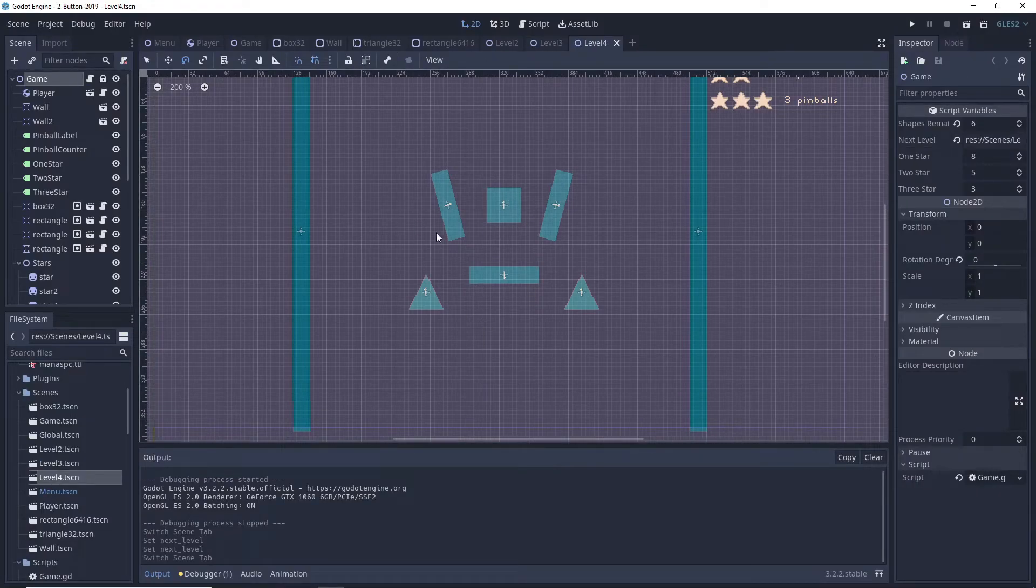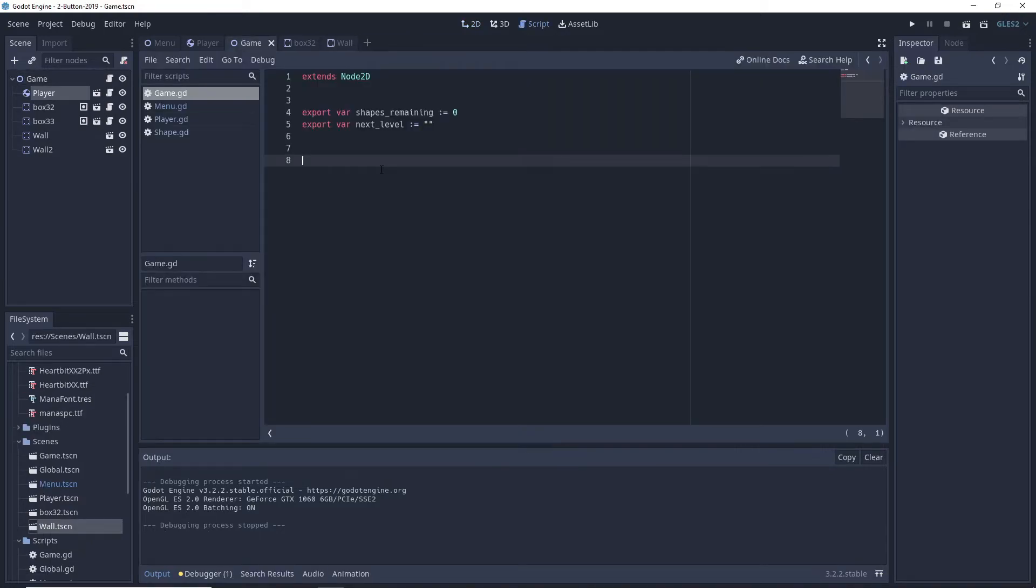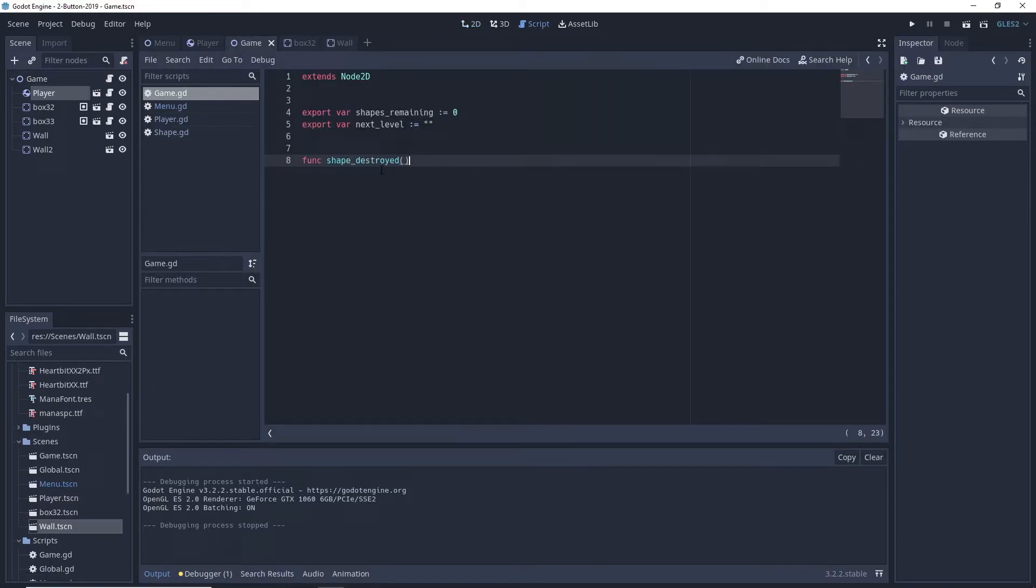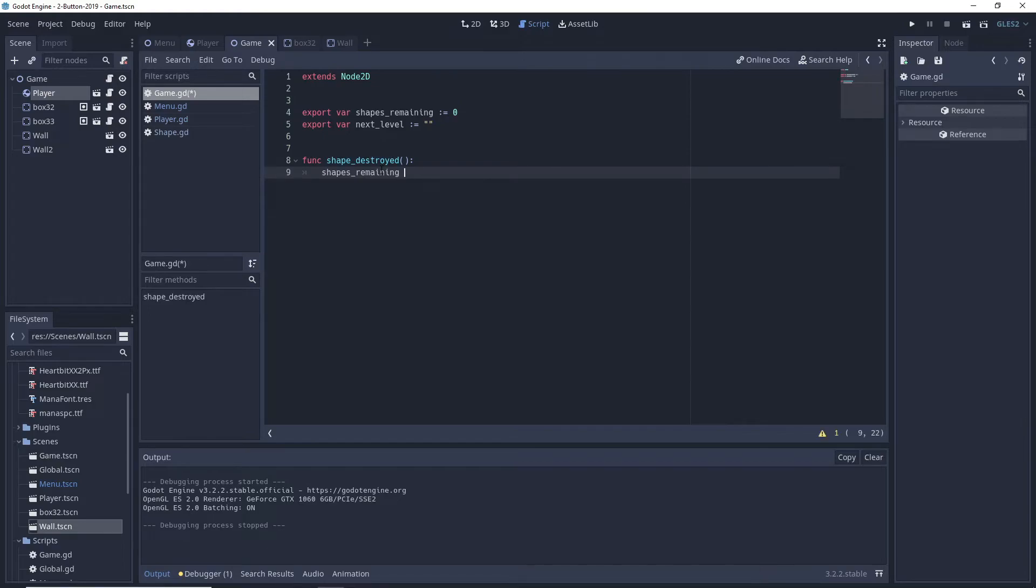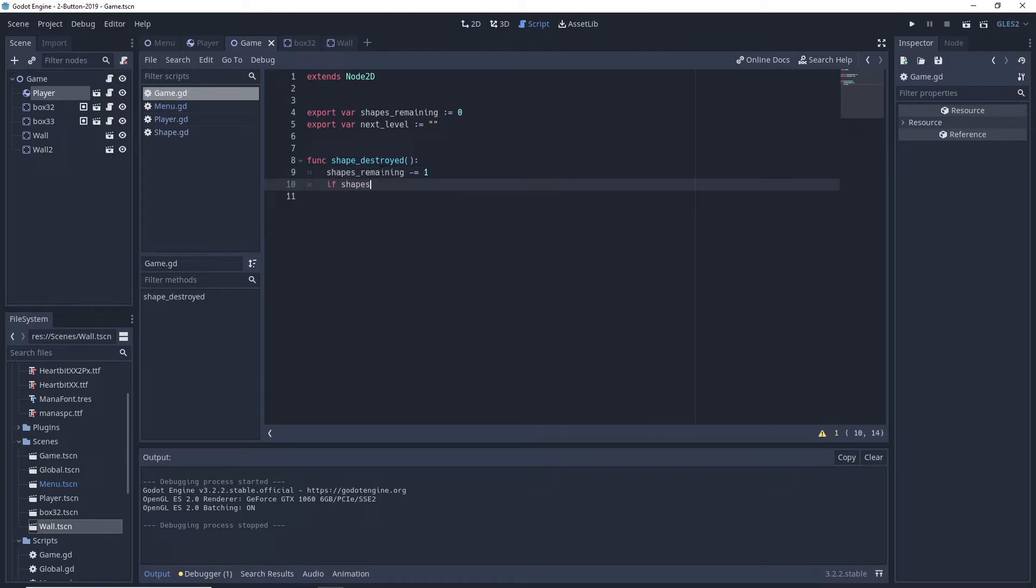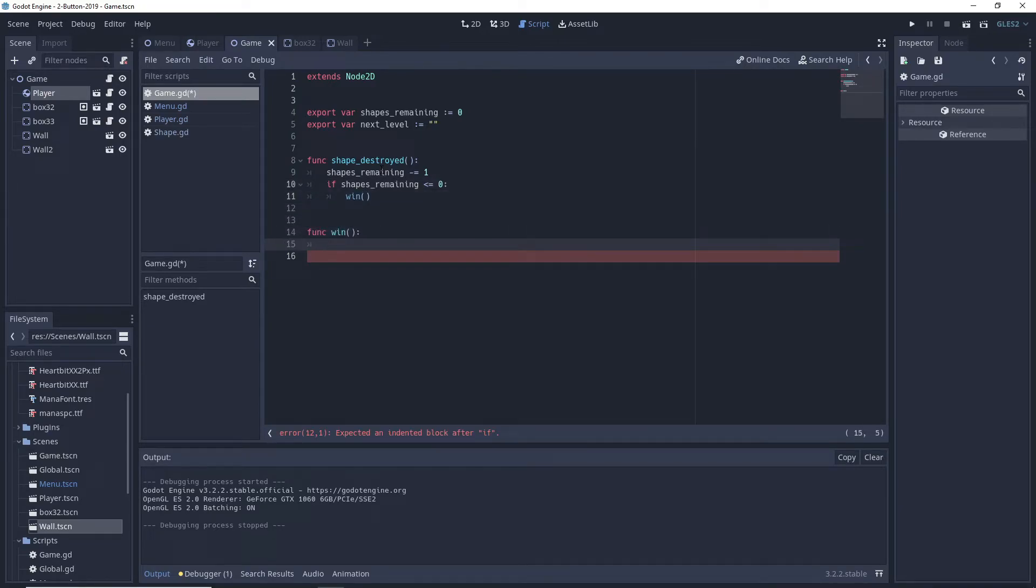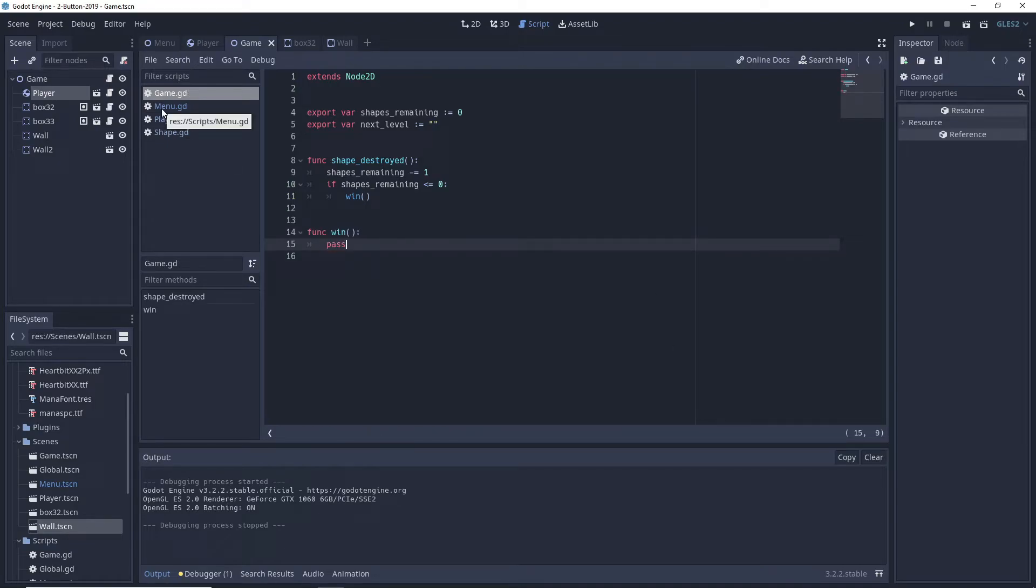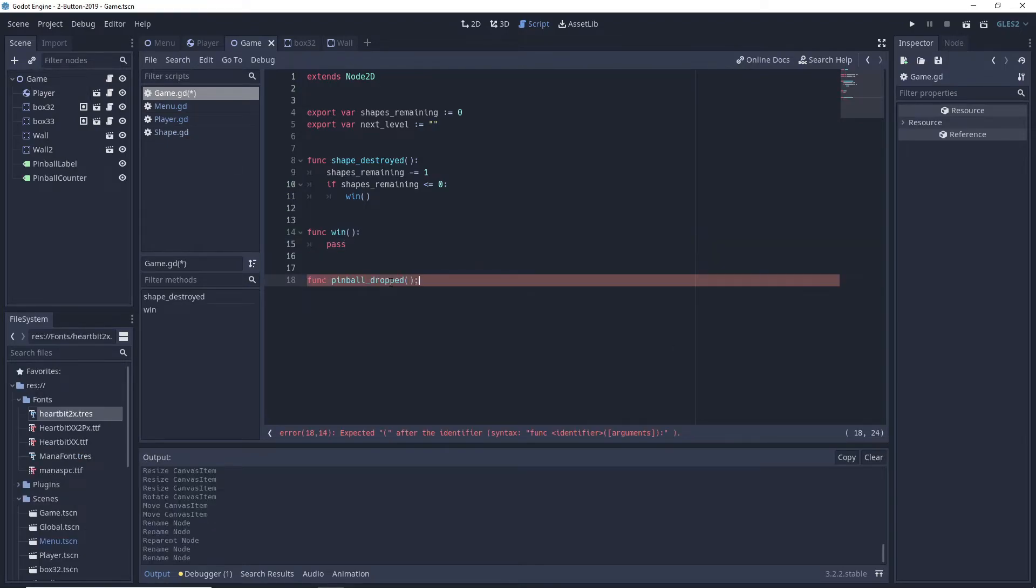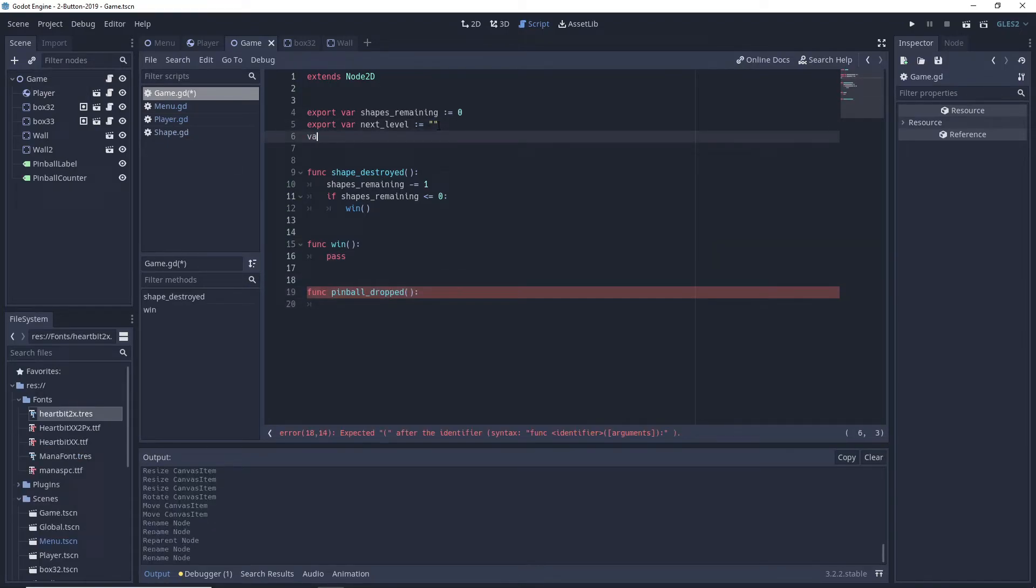Here we also add a shape destroyed function which will call from destroyed shapes before queue freeing them by calling get parent shape destroyed. This function will decrement the shapes remaining variable, and once that reaches zero our win condition is triggered.